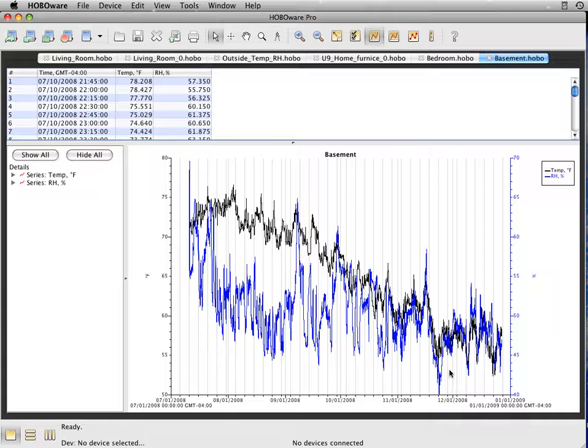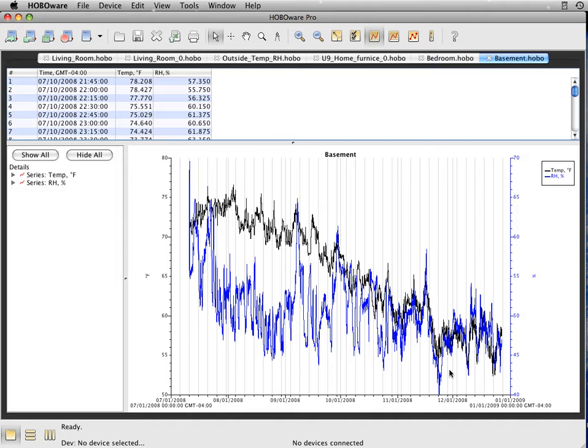Okay, we're going to take a quick look at how to combine data from loggers such as U12 that record temperature and humidity on an interval type basis.